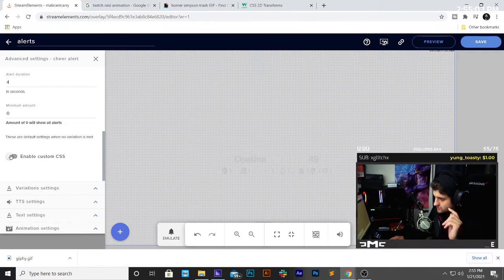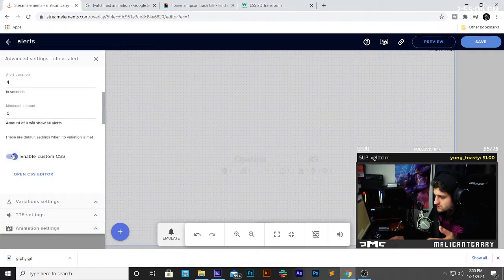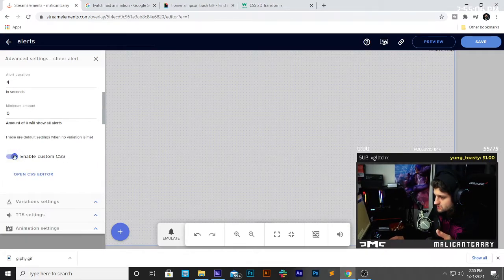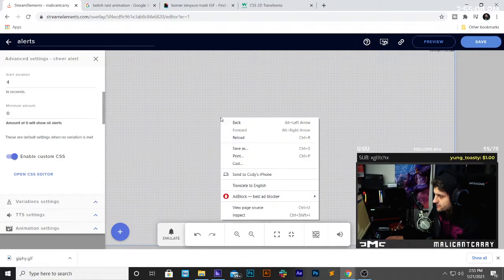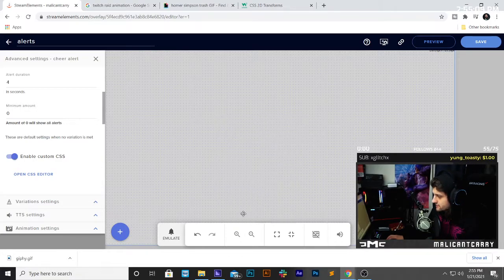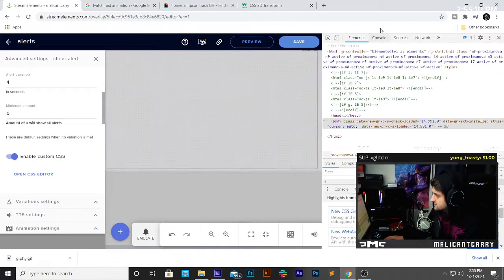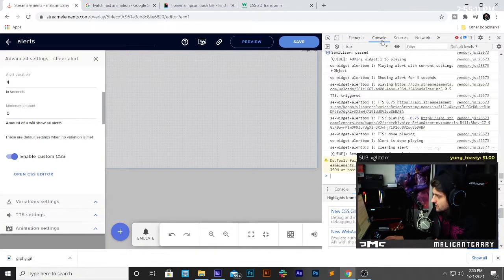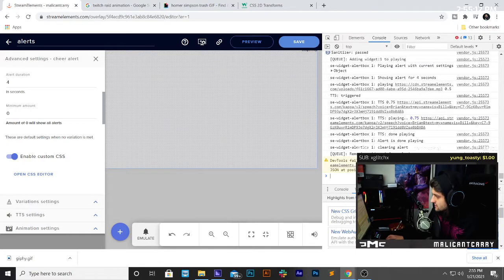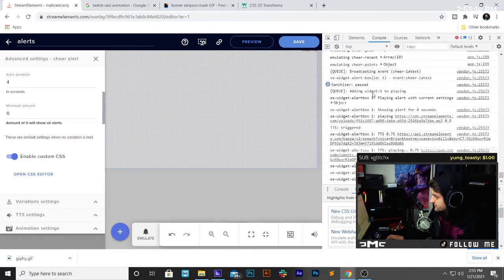So, this is what you're going to do. You're going to go to Enable Custom CSS. Before that, you're going to right-click, and you're going to go to Inspect, and you're going to go here to Console, and it's going to show you what just got triggered.